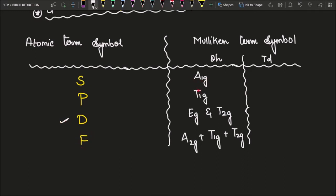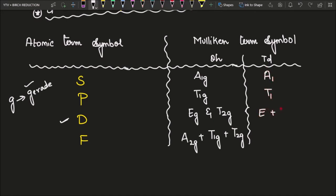For F we have A2G, T1G, and T2G combined. Whenever we talk about tetrahedral, the G part is missing — G stands for gerade, which comes from group theory and is used only for octahedral complexes. So for tetrahedral the same term symbols apply but you eliminate the G: A1, T1, E plus T2, and A2 plus T1 plus T2.